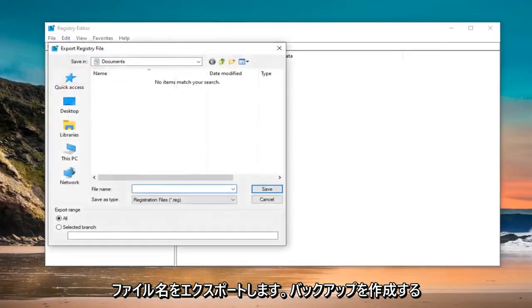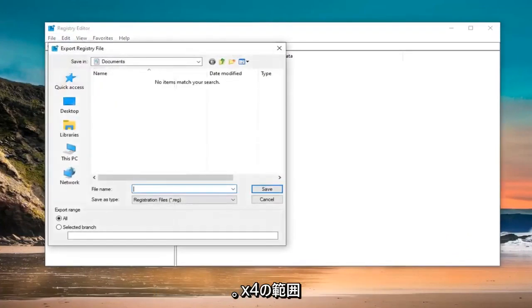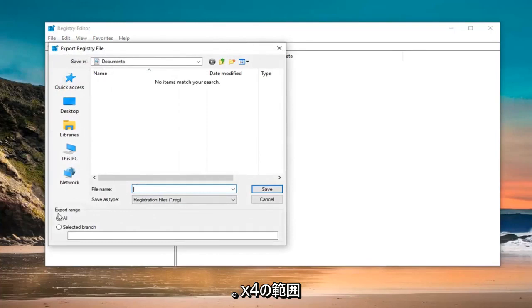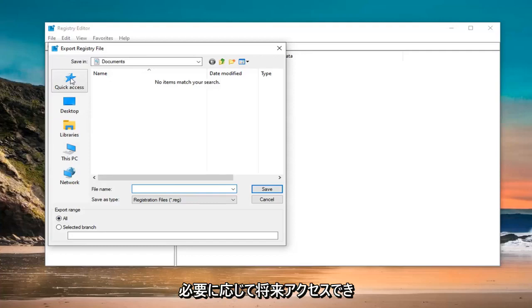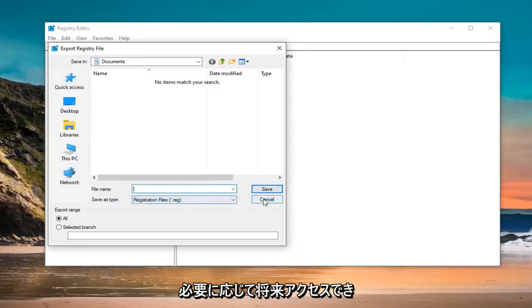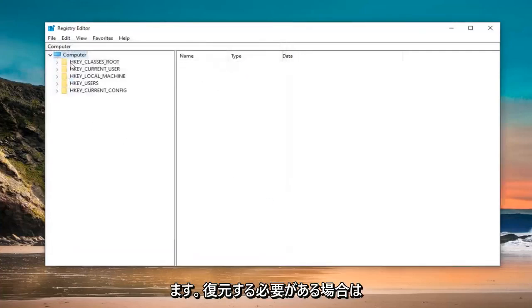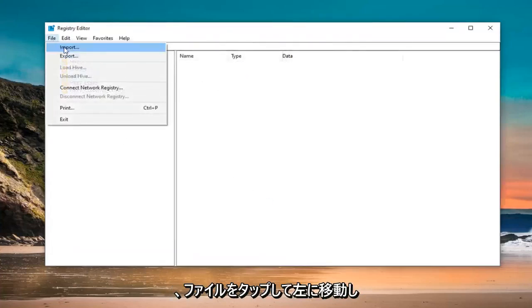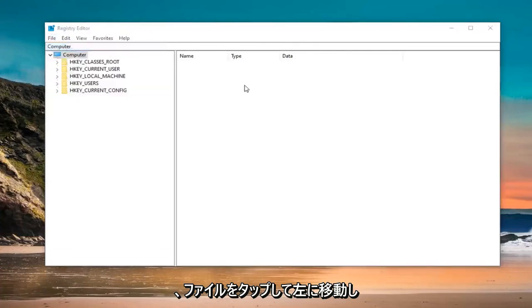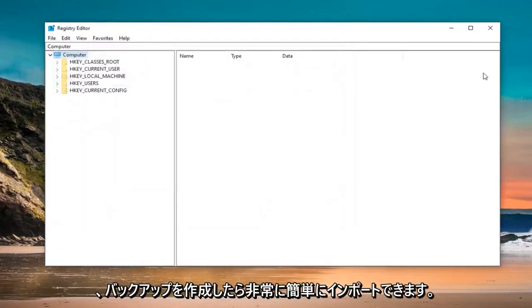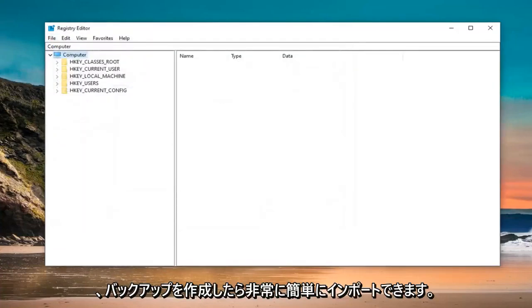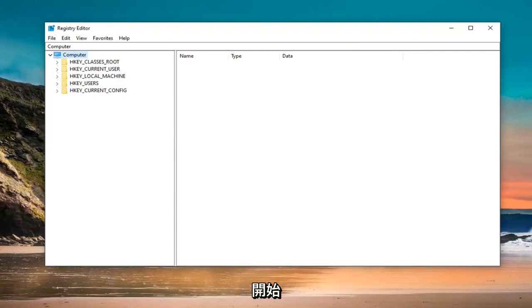For file name, I would suggest naming it the date in which you are making the backup. Export range should be selected to All and save it at a convenient location. If you ever need to restore it back, left click on the File tab and select Import. Once you have created the backup, we are ready to begin.